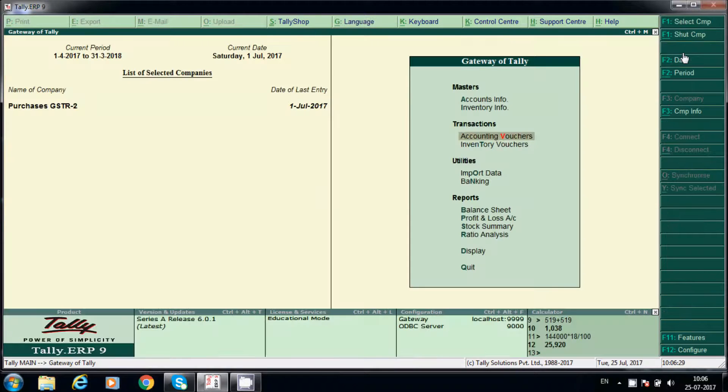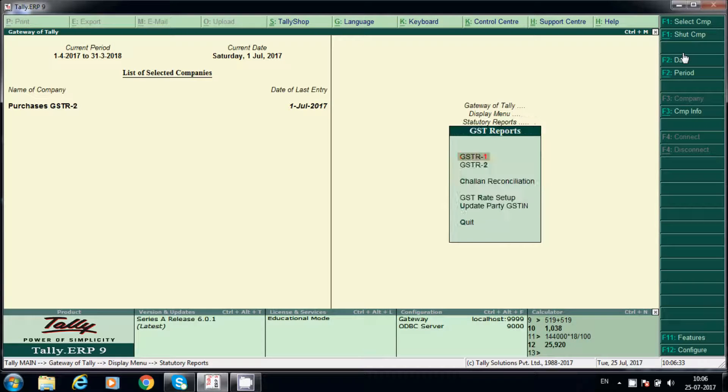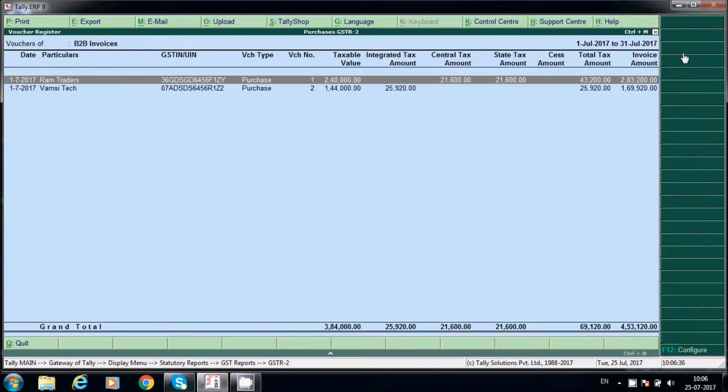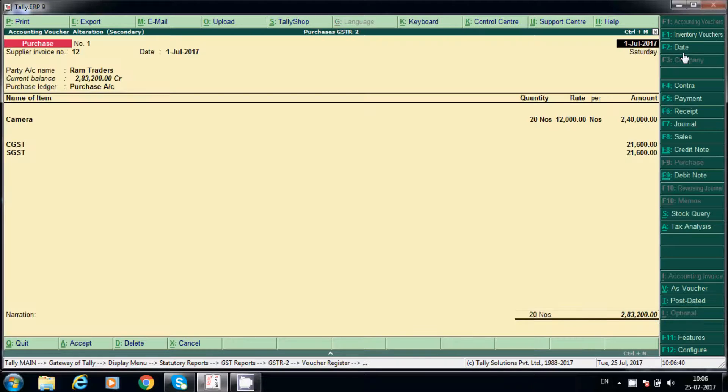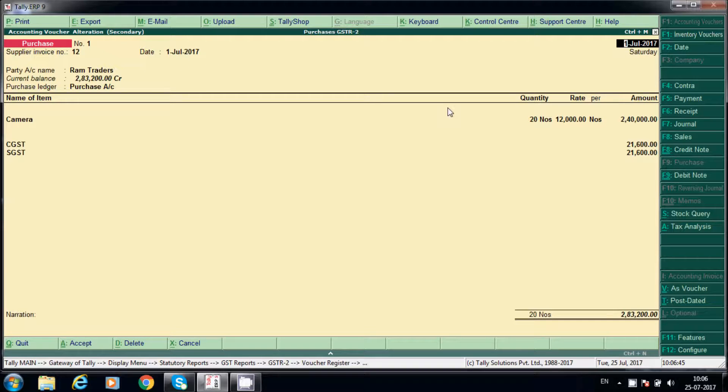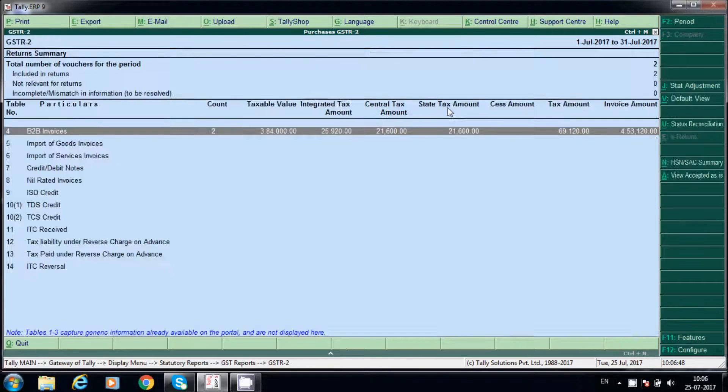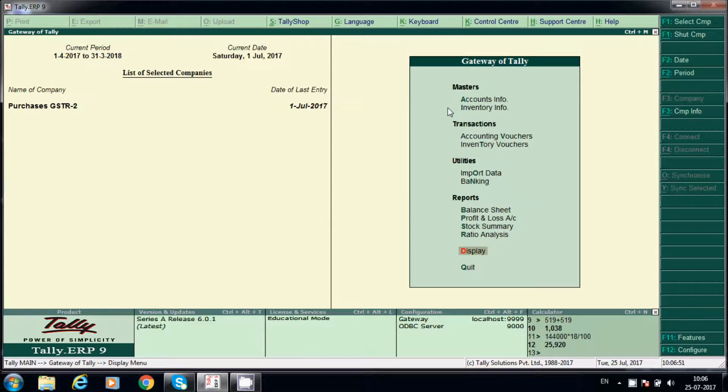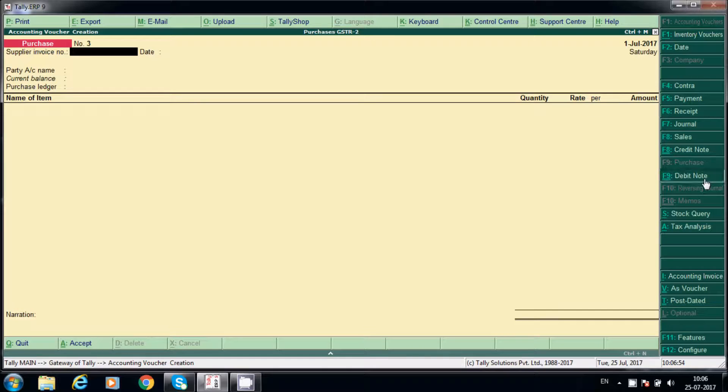We will check once again. Display, alter reports, GST R1. Ram Traders, so invoice number 12 only. Now we will post debit note.